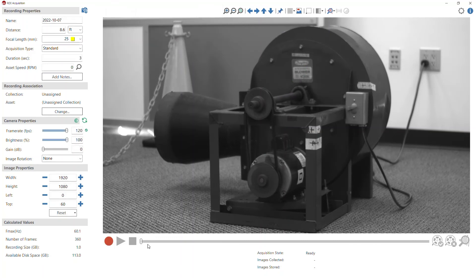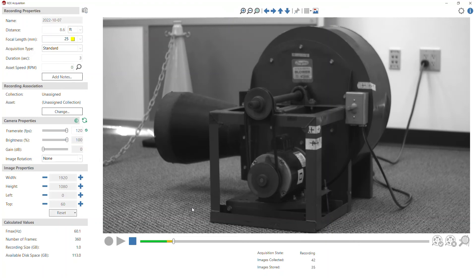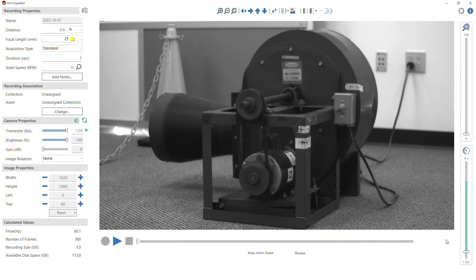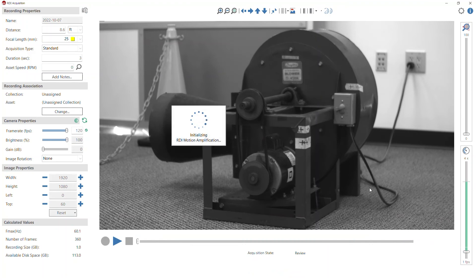So now I can record my data and then when I'm finished recording, I can open up my recording in motion amplification.